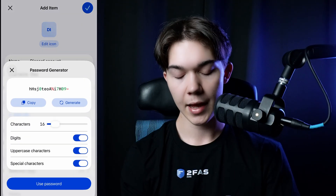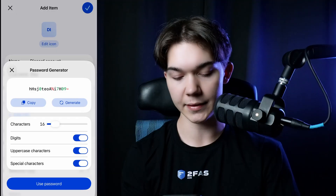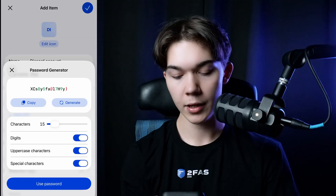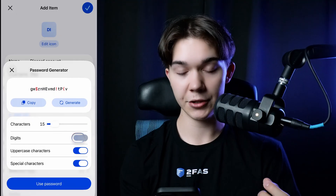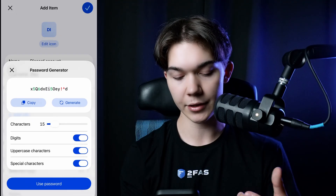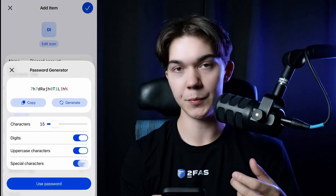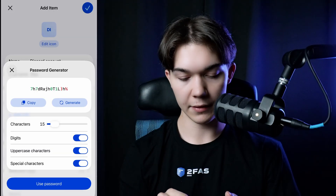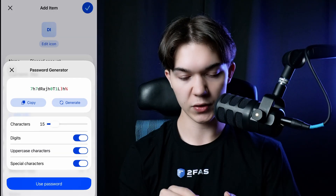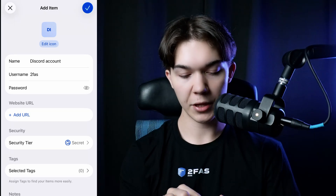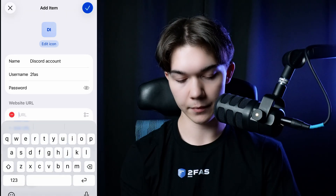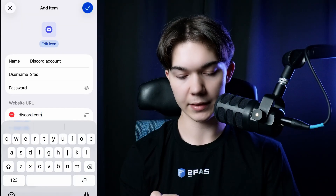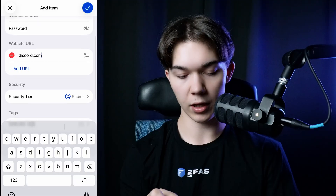Or you can click the generator button and here you can specify details. For example, you can set the number of characters — let's make it 15. You can specify if you want digits, uppercase characters, or special characters. I want all of them; I want my password to be as complex as possible. Leave all of these options on and click Use Password. Now we need to add the URL, so it's going to be discord.com. As you can see, the icon is automatically set.